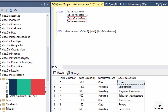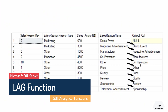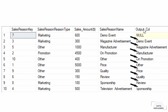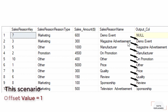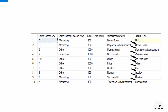First I'd like to show you the LAG function. Before that, I made a quick pictorial of how it works. Basically, the LAG function is applied on to any column you specify — in this case I applied it on sales_reason_name. So demo_event is lagged by one, magazine_advertisement is lagged by one, manufacturer is lagged by one, and so on all the way down.